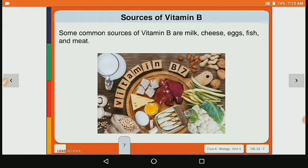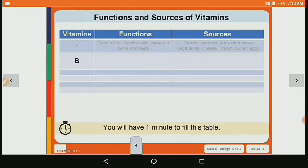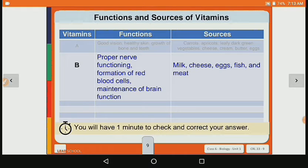And the sources of vitamin B are milk, cheese, egg, fish and meat. So in the table, vitamin B's function is proper nerve functioning, formation of blood cells and maintenance of brain function, and its sources are milk, cheese, egg, fish and meat.